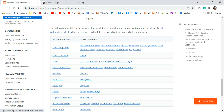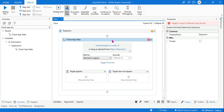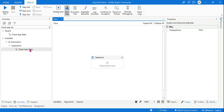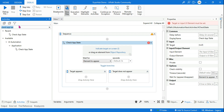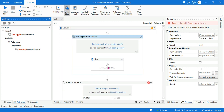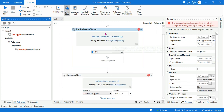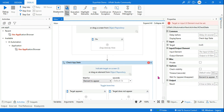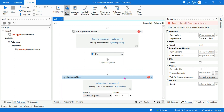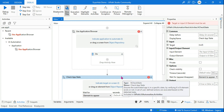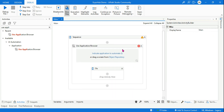Now, this Check App State activity — you can use it alone or in combination with Use Application Browser. It's not mandatory; this activity can be used without it. But if you are using modern activities, it will ask you to put it in the scope of Use Application Browser. So it's better to use it within Use Application Browser. I'll be using that approach.